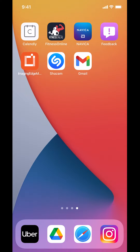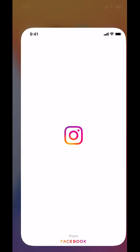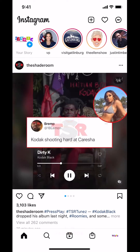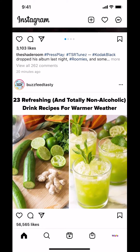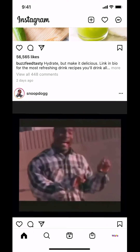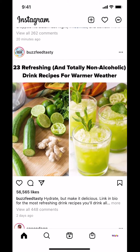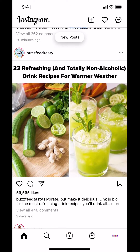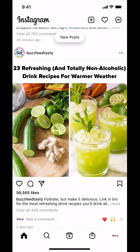We'll start by opening up your Instagram app. Once you open it up, you're going to arrive on the main screen. Look on the bottom right hand corner — you're going to see a profile picture. So just tap on your profile picture on the bottom right hand corner.